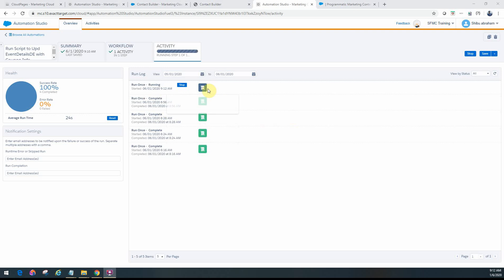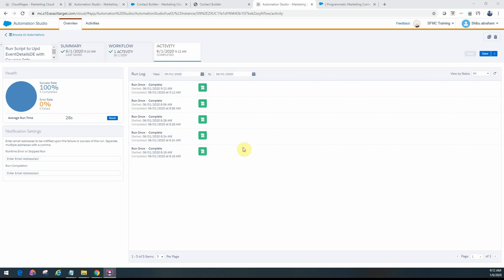You can see the job is running now. So we'll just give it a few seconds for it to complete. And now the job is complete as you can see here.